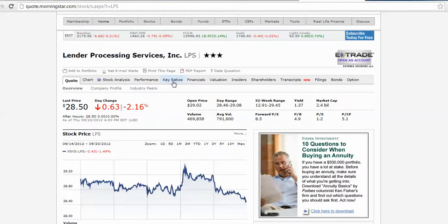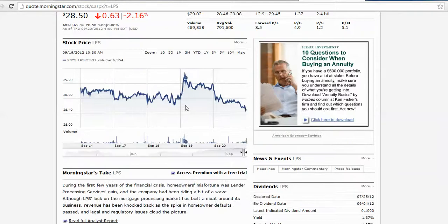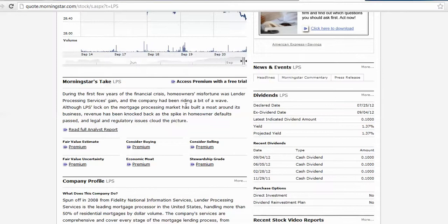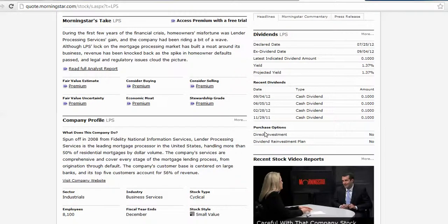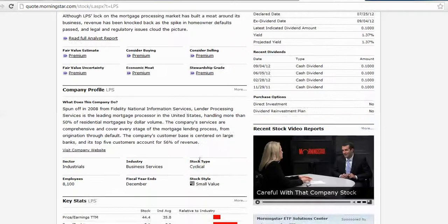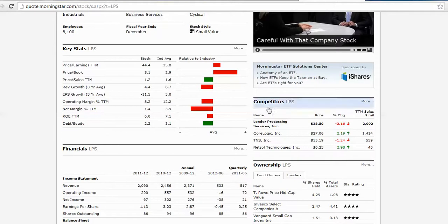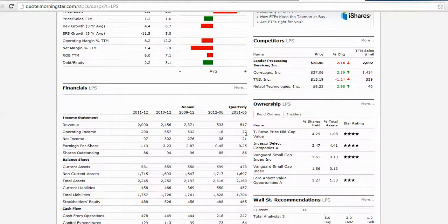Then you'll see up here we have key ratios and financials. I'm just going to scroll down and show you some of the other information you'll find. You can see dividends, what dividends have been paid lately, what industry they're in, their key stats—which is what we're really going to focus on—their competition, and abbreviated financials.